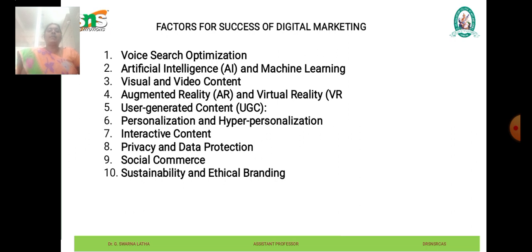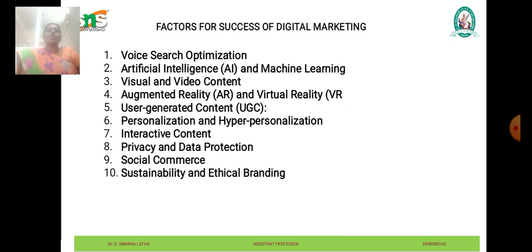Visual and video content continues to dominate digital marketing strategies, with platforms like YouTube, Instagram, and TikTok leading the way. Businesses are investing in creating engaging video content such as tutorials, product demos, behind-the-scenes glimpses, and user-generated content to capture audience attention and drive engagement.